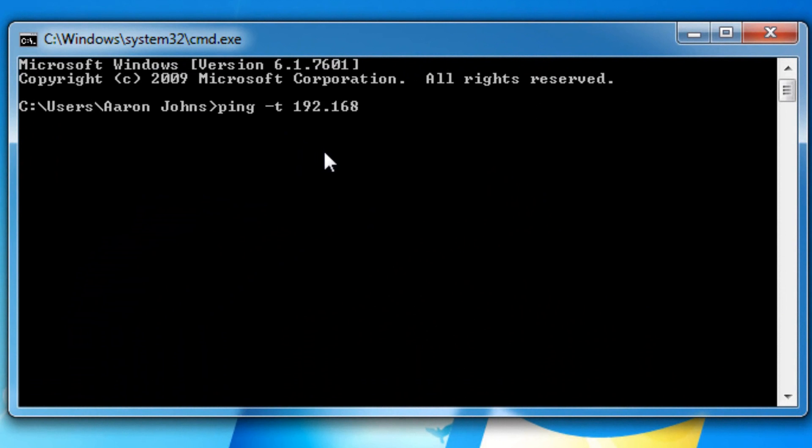192.1, sorry about that, sorry, that's the wrong IP address, 172.16.42.1. 172.16.42.1 is your Wi-Fi Pineapple, so we need to make sure we have connectivity.